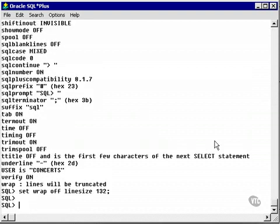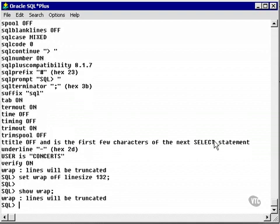Obviously, other than typing show all, I could type show wrap for a specific setting, and it tells me exactly the setting of wrap. It says lines will be truncated.